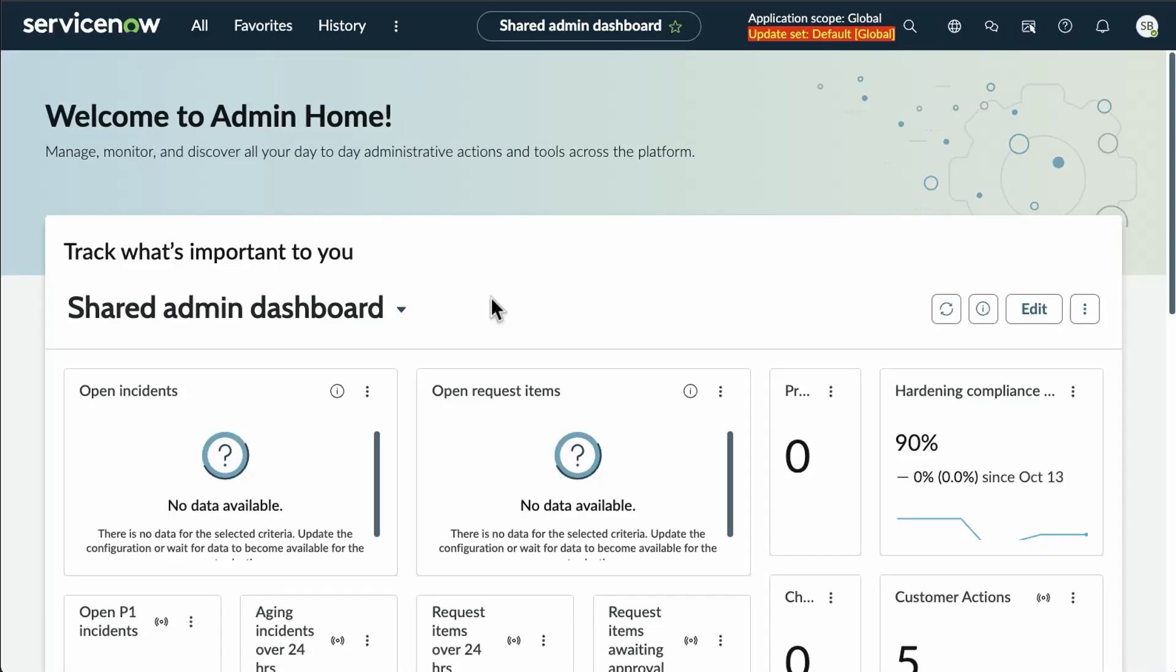Hello, and today we are talking about our NowAssist Readiness Evaluation, which launched October 16th.